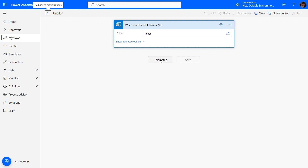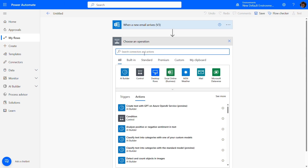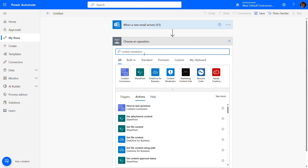To convert the HTML body of our email to plain text, we're going to add the HTML to text action.